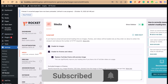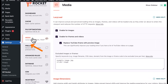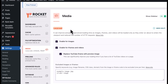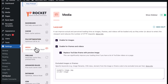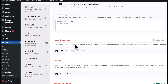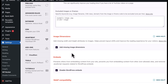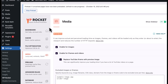Download WP Rocket from the description or from the plugin repository, then install it. After installation, go to the Media settings and you'll find the Lazy Load option. Enable it for images, and also for iframes and videos if you have those on your website. This plugin will handle about 80 percent of your hassle for deferring off-screen images.